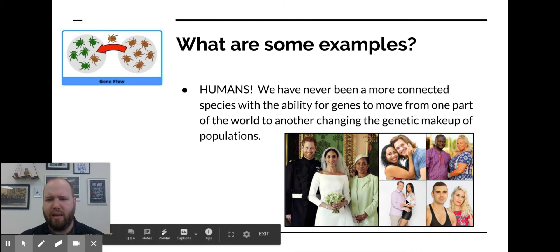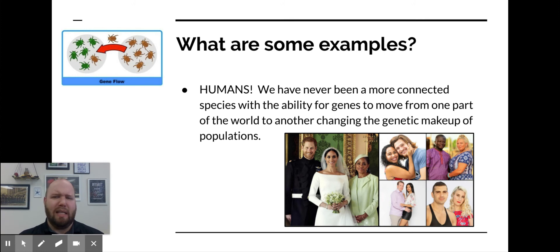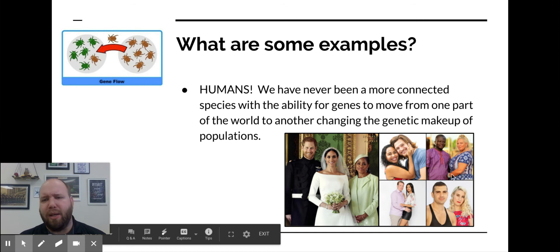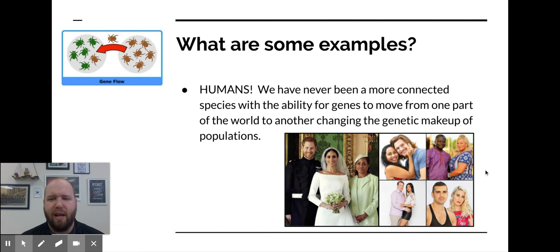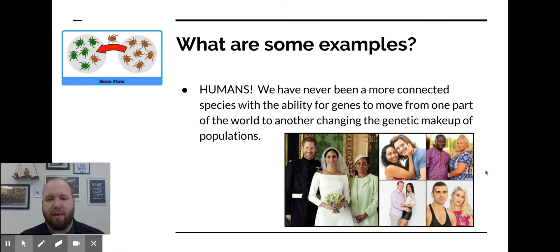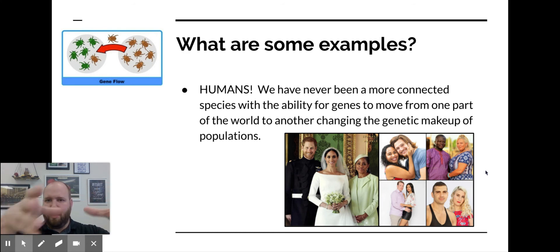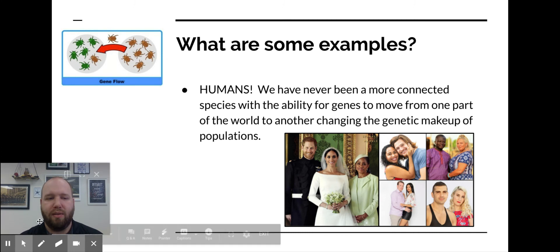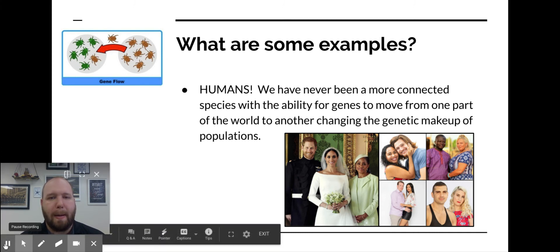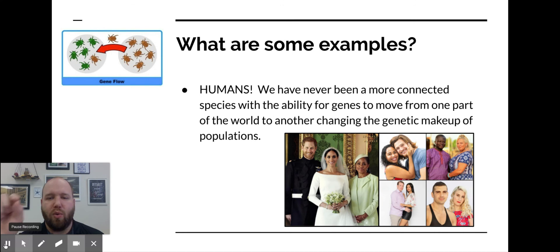Nigerian American, Brazilian American — stuff I watch with my wife. But yeah, that's the whole idea: by moving from one population to another and then producing offspring, the new gene pool is so different that there's been a significant change, and that can lead to evolution.